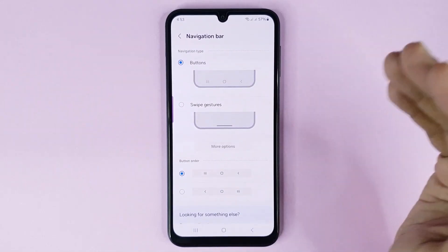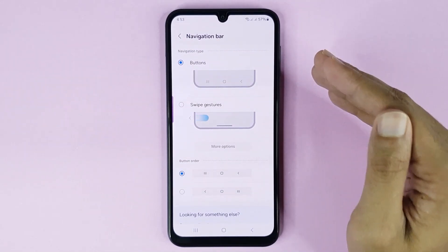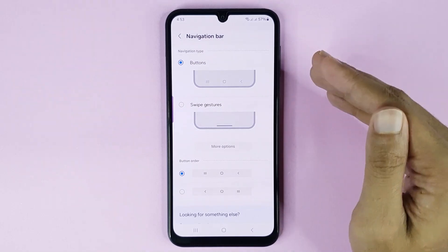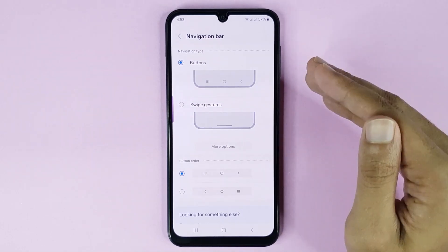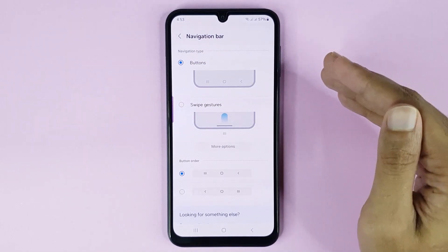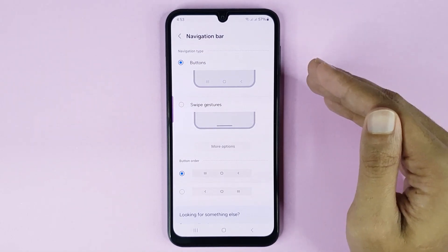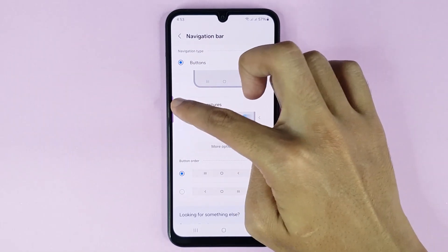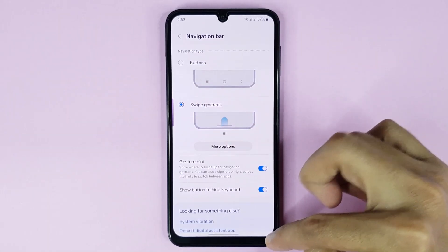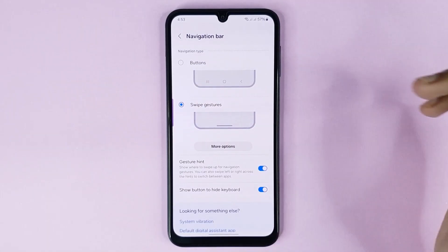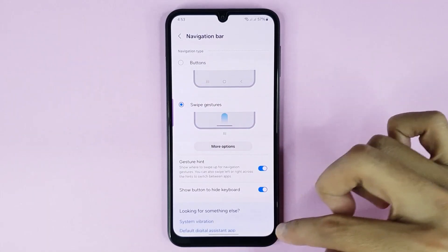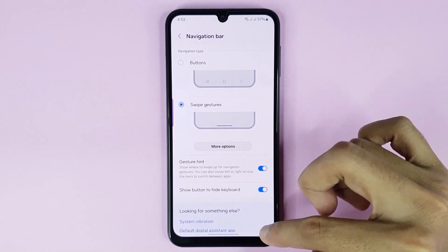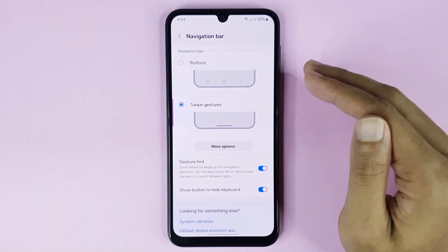Now from here you can hide your navigation bar. If you want to hide it, just select Swipe Gesture from here and it's done. You can see the navigation bar is hidden now.